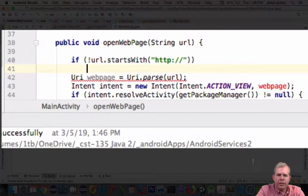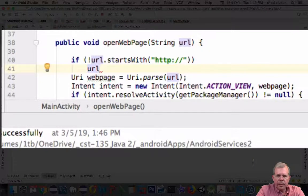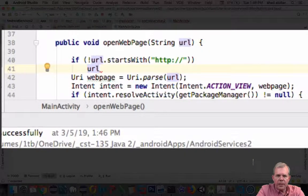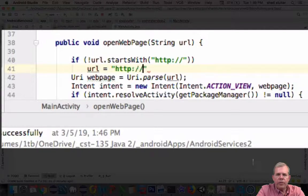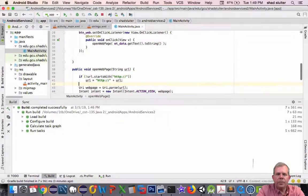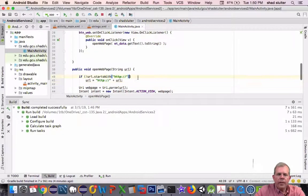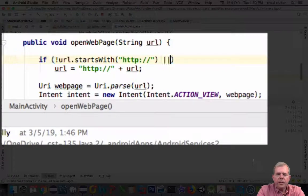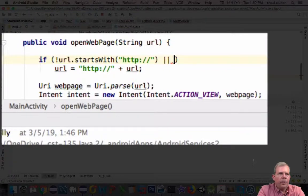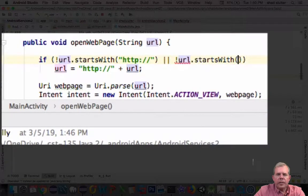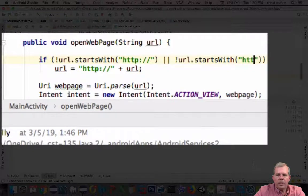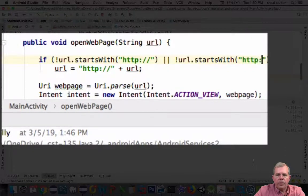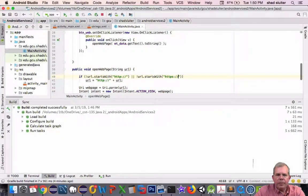So I will do an append operation. So I'll take the string HTTP colon slash slash and add it to the original URL. And so that will just add it in case the user forgot. Now there's another case. Let's do an or statement. So the other option is we could also ask it if it begins with HTTPS colon slash slash. And if it does, then we'll leave it alone.